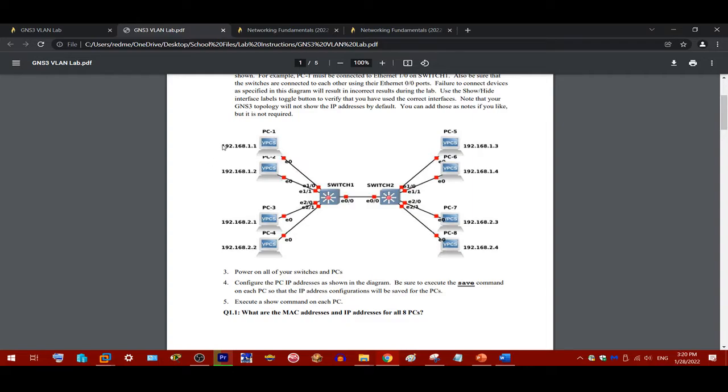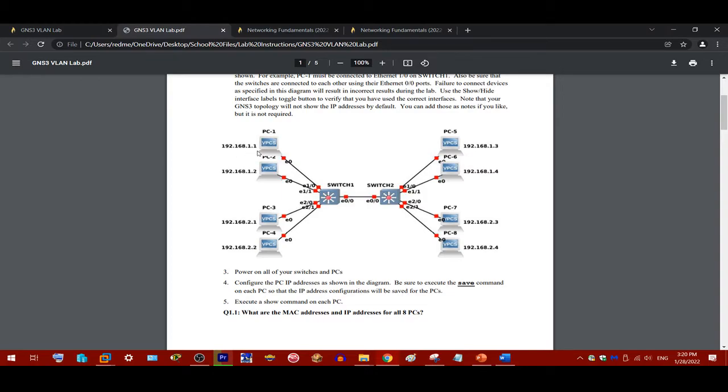Another thing to keep in mind here is the number of subnets. We're actually going to be building two VLANs. There's two subnets here. One of them is 192.168.1.0/24 subnet, which is applied to PC1, PC2, PC5, and PC6.